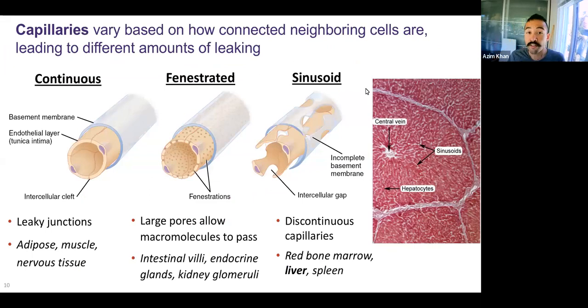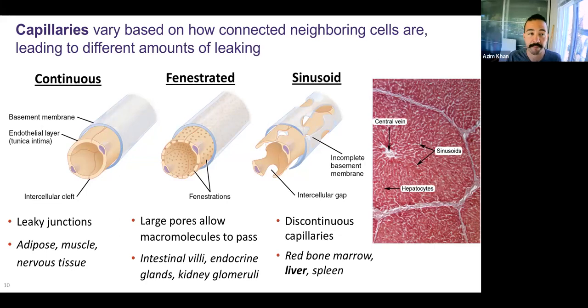There are three different types of capillaries. Structurally, they differ. Functionally, there's going to be some kind of exchange happening, but what they can exchange differs because of their structure.